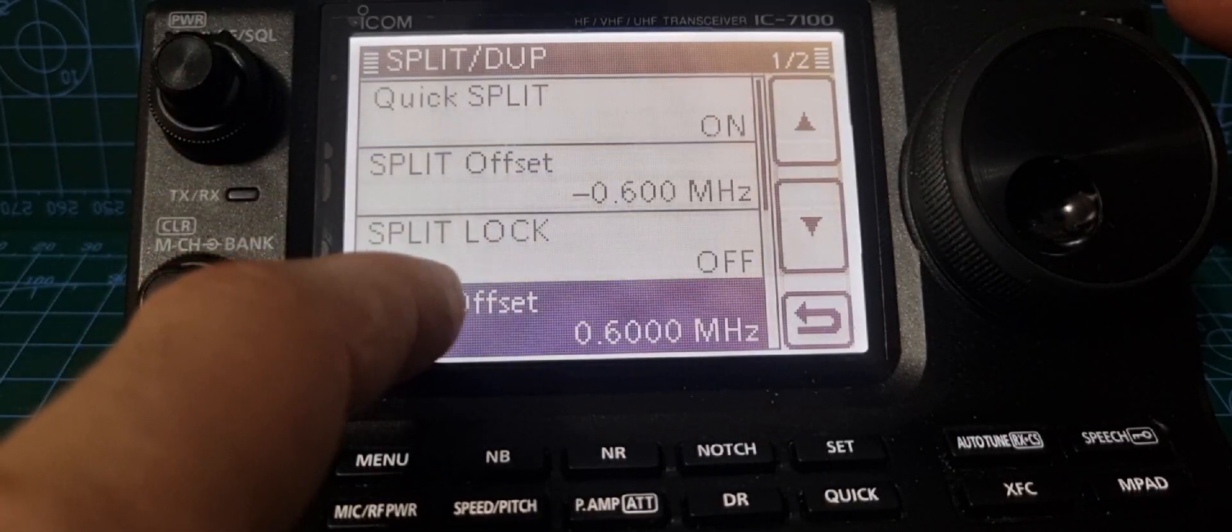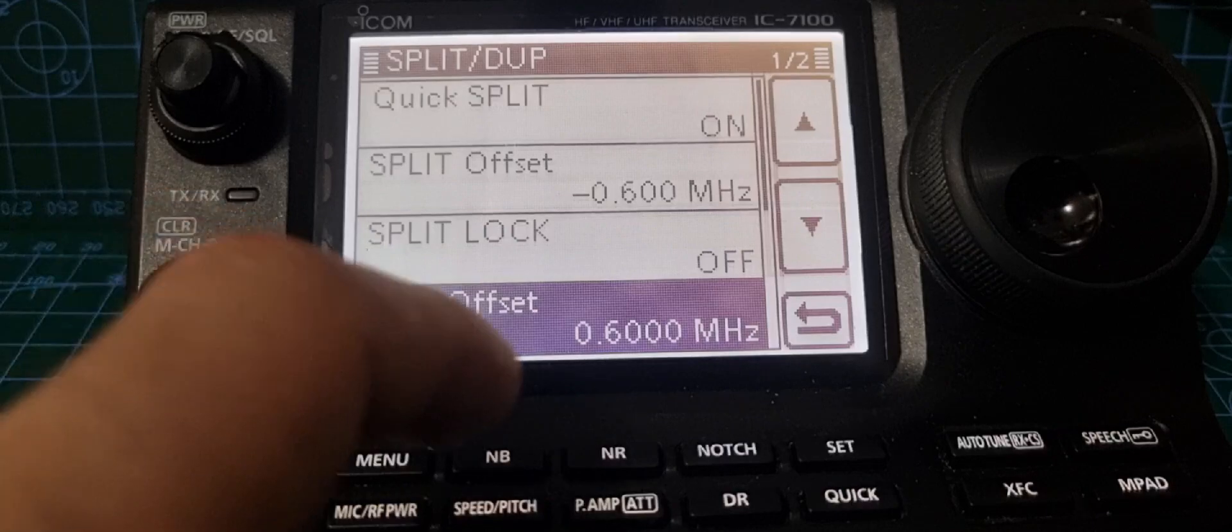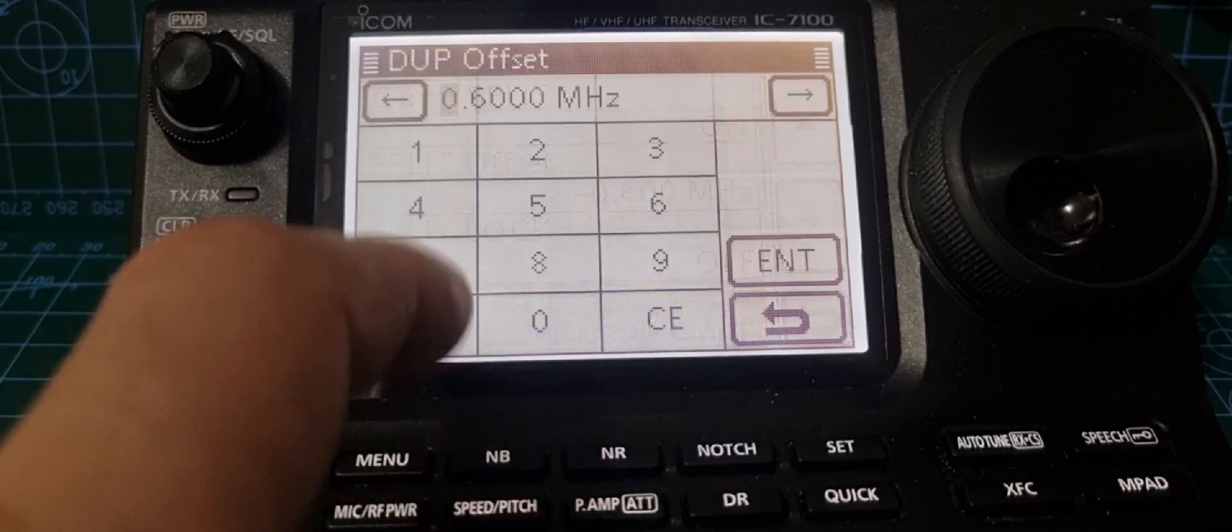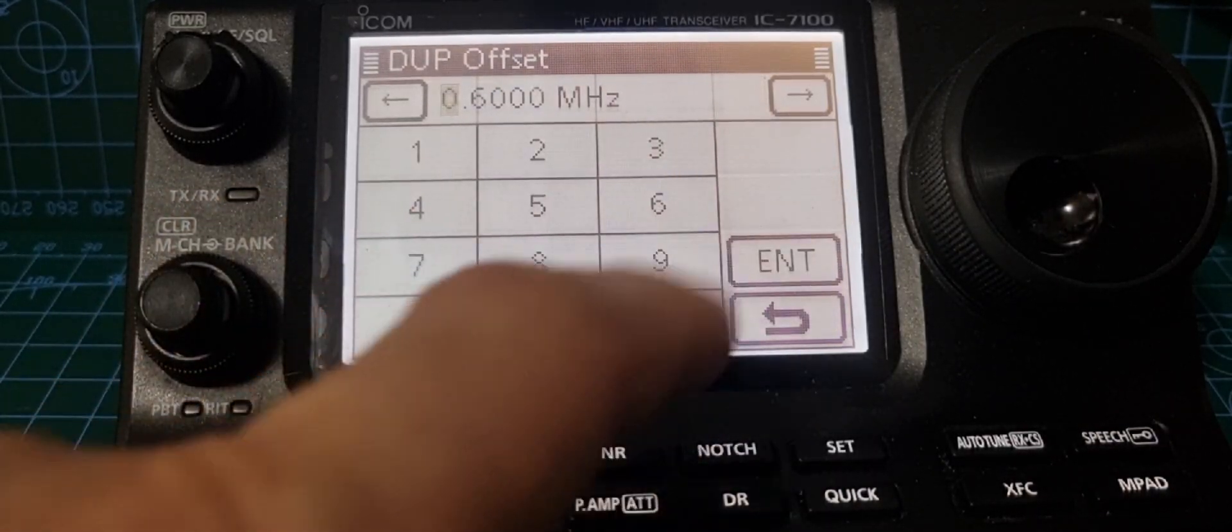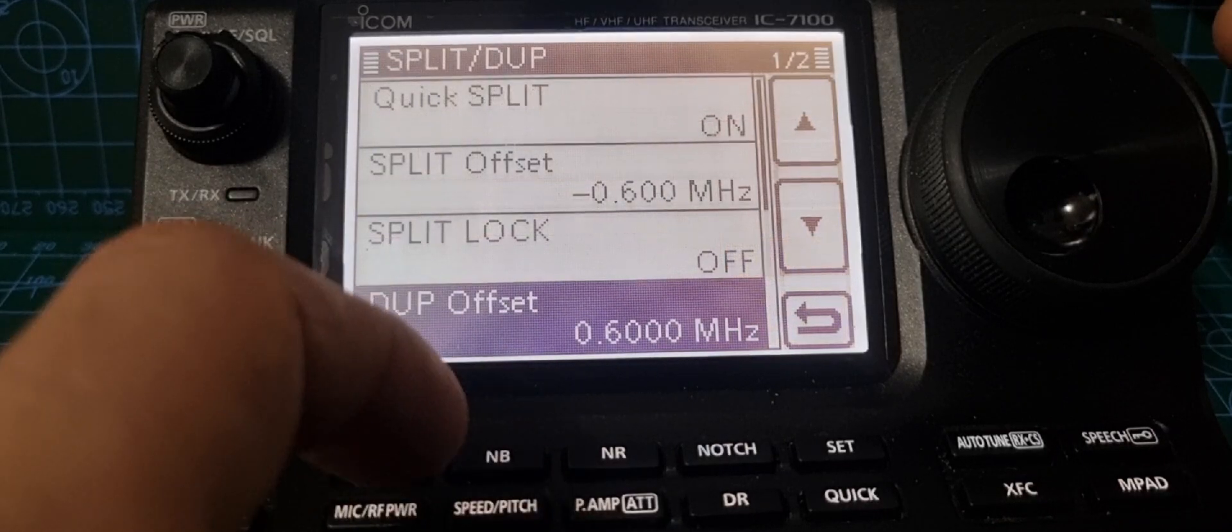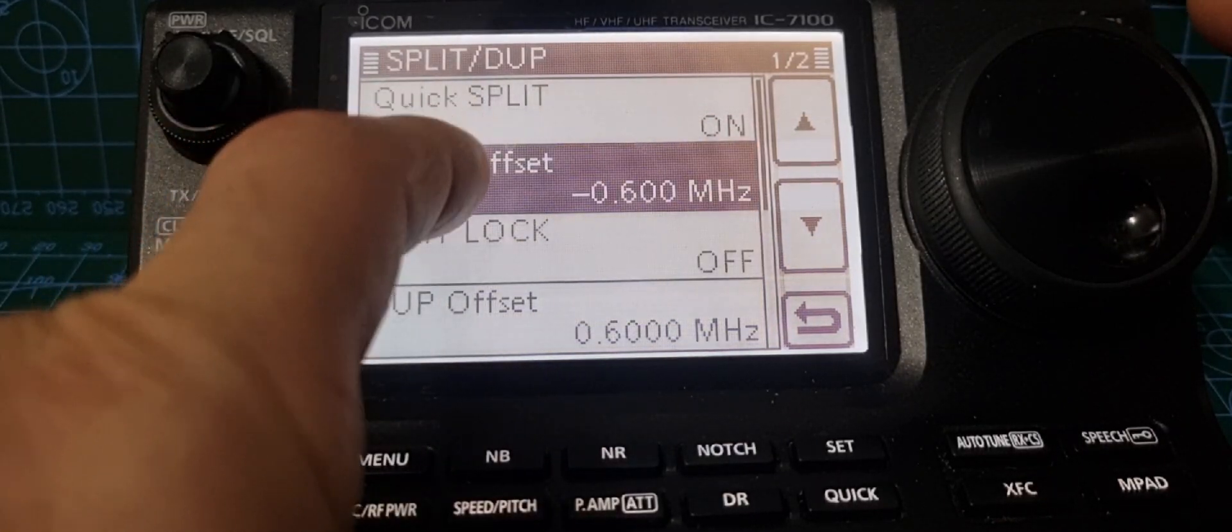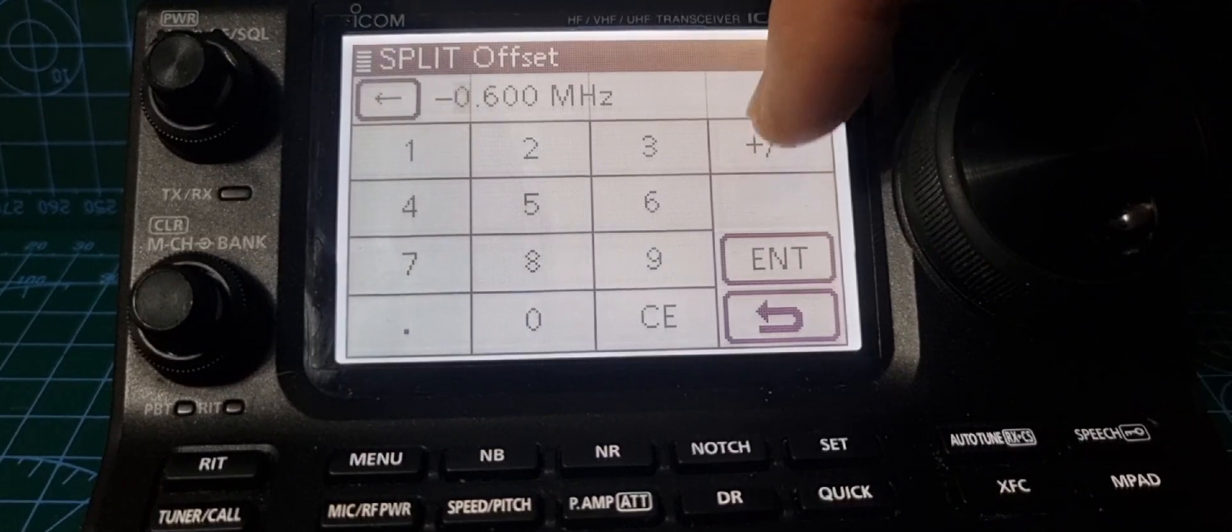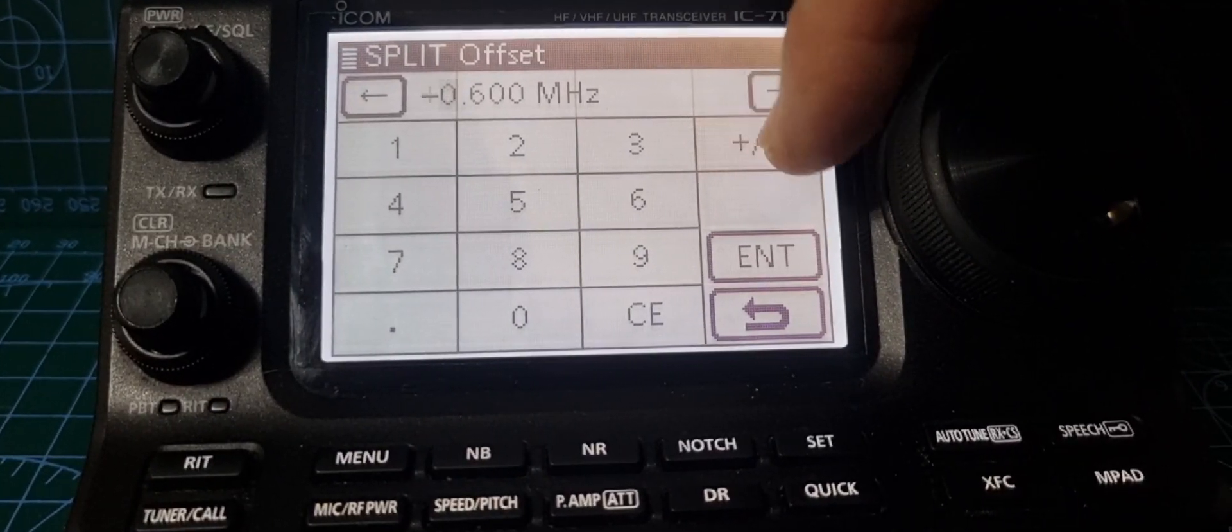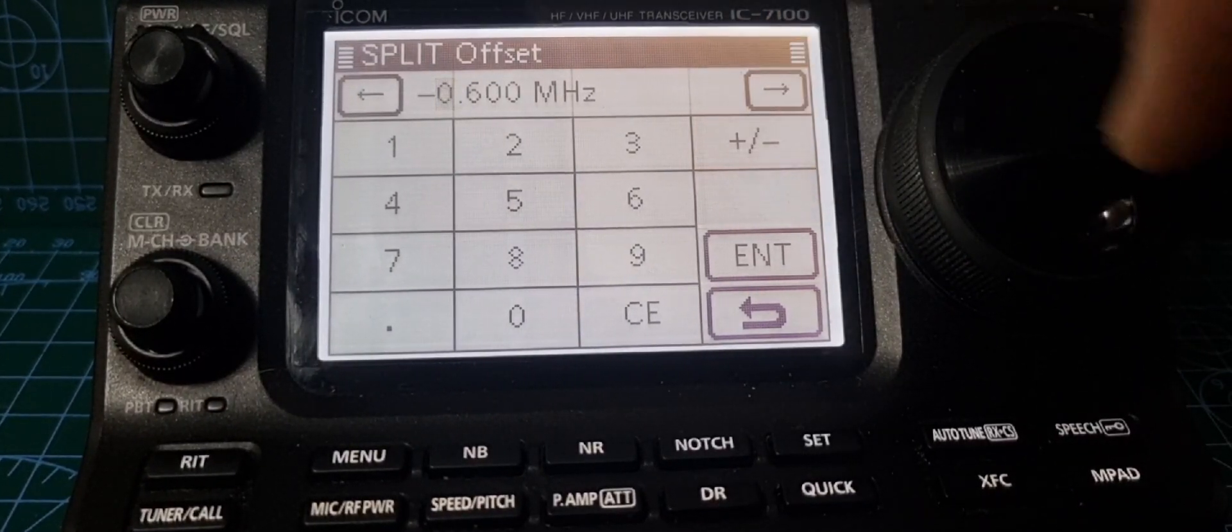The duplex offset is 0.600, and we can change that by tapping the screen. We can type it in or click enter. With the split feature, there's split offset. We can select plus or minus. At the moment, we're mainly using minus.